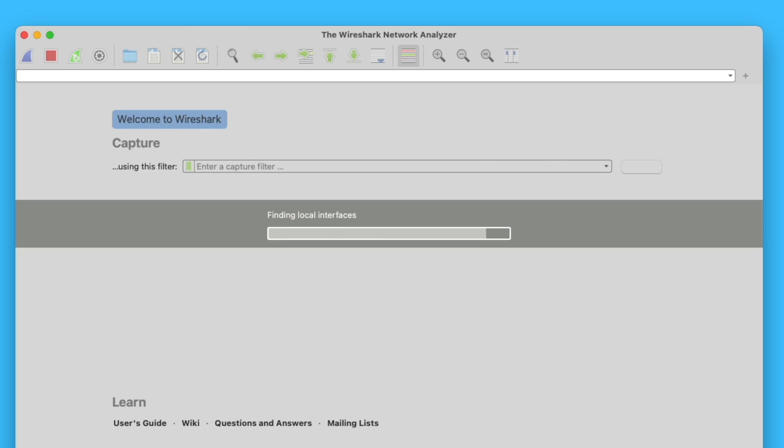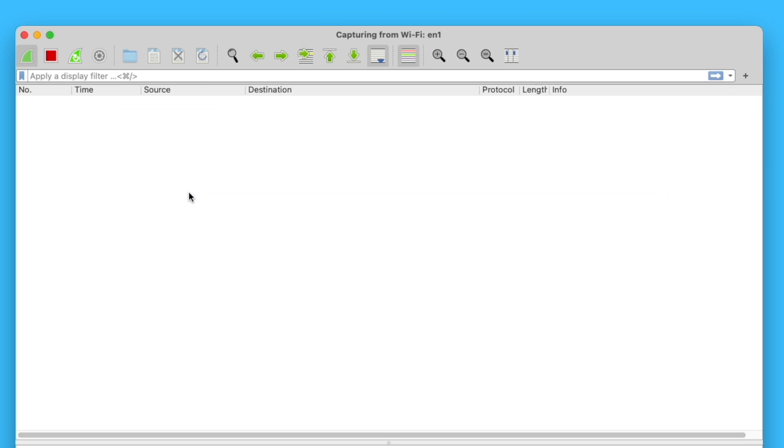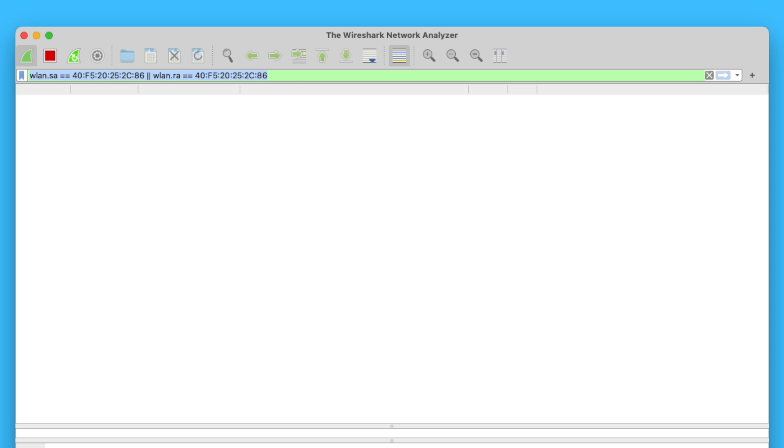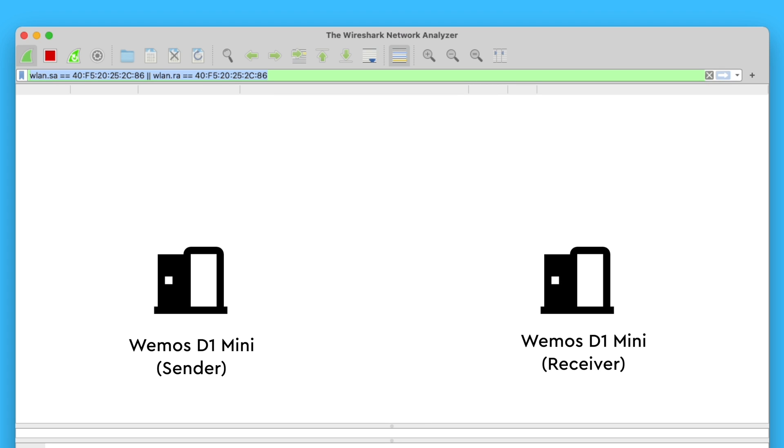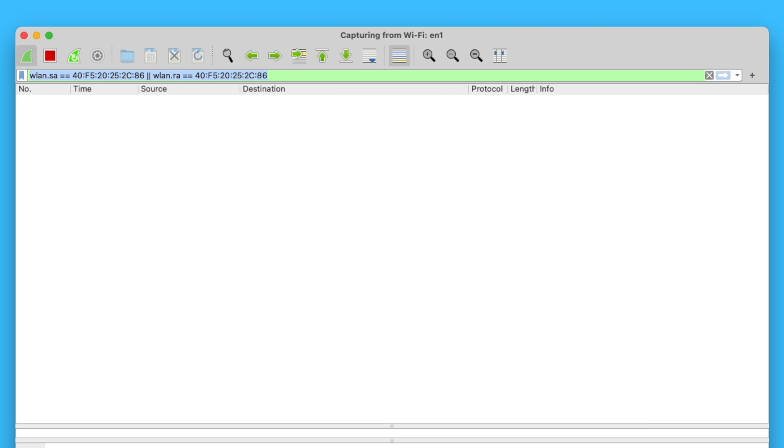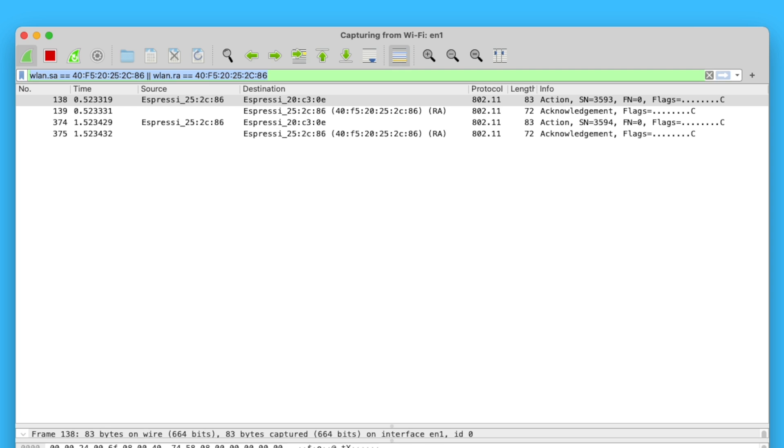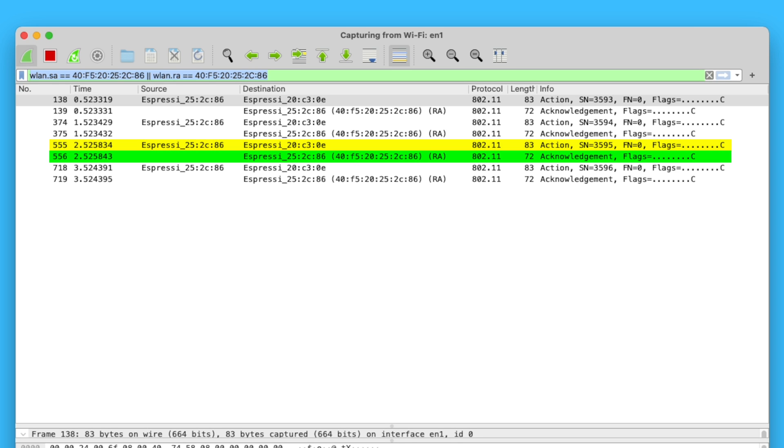I set up Wireshark on my computer to capture all the wireless packages around me and I added a filter for ESPNOW using the MAC address of the sender and receiver. For this setup, I have a WMASD1 Mini acting as an ESPNOW sender and it's sending out a package every one second to a second WMASD1 Mini. By capturing the stream, we can see that each message that is sent out is acknowledged right away.